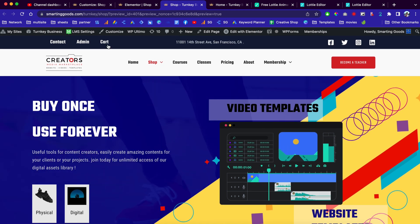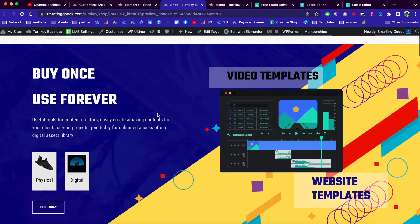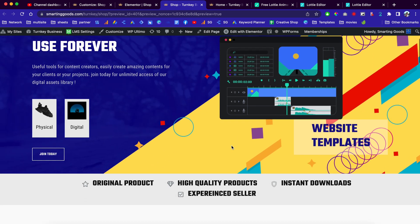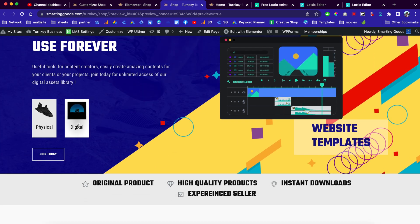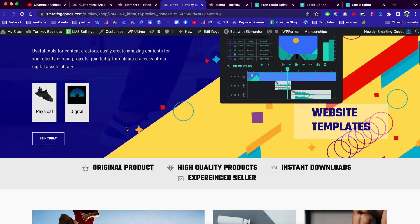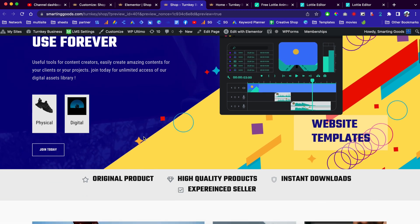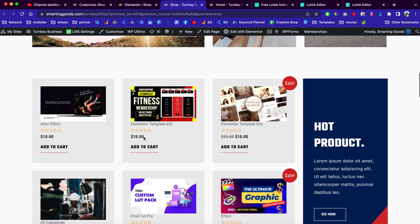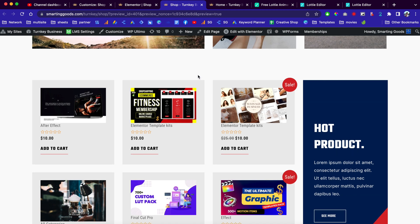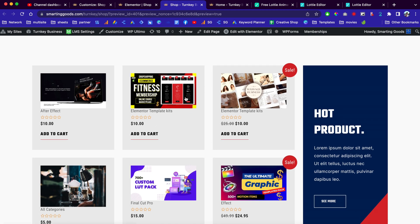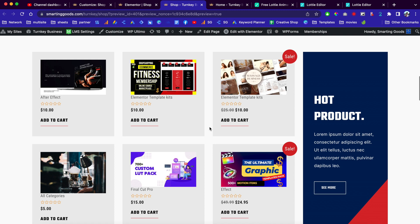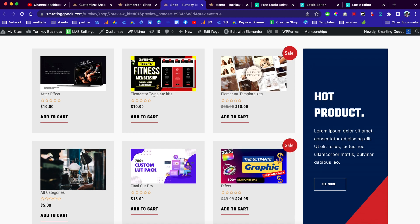Let me show you a little bit about the project I'm building. This is my turnkey website — I'm trying to create this website with a bunch of physical and digital products and get it ready for content creators, business owners, and entrepreneurs who want to sign up. This website has a bunch of pre-built templates, and when entrepreneurs or business owners sign up they'll get the rights to sell these products.